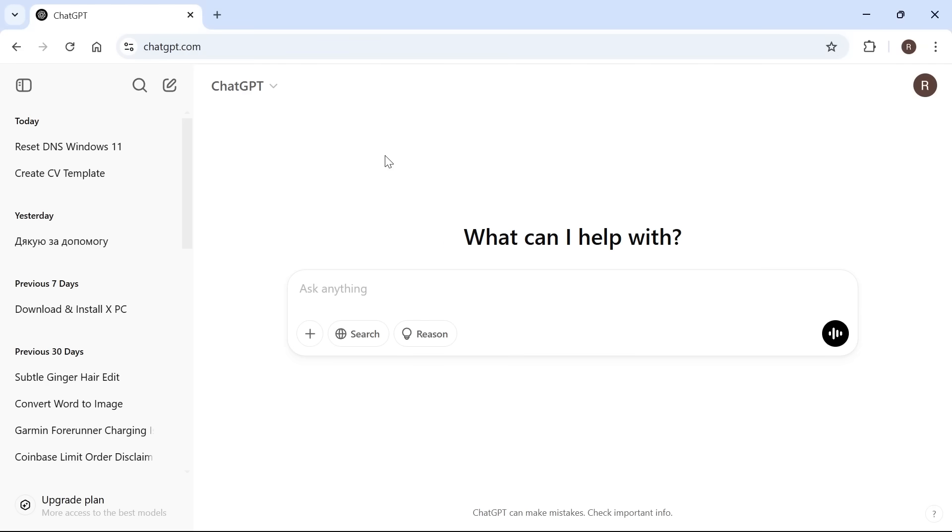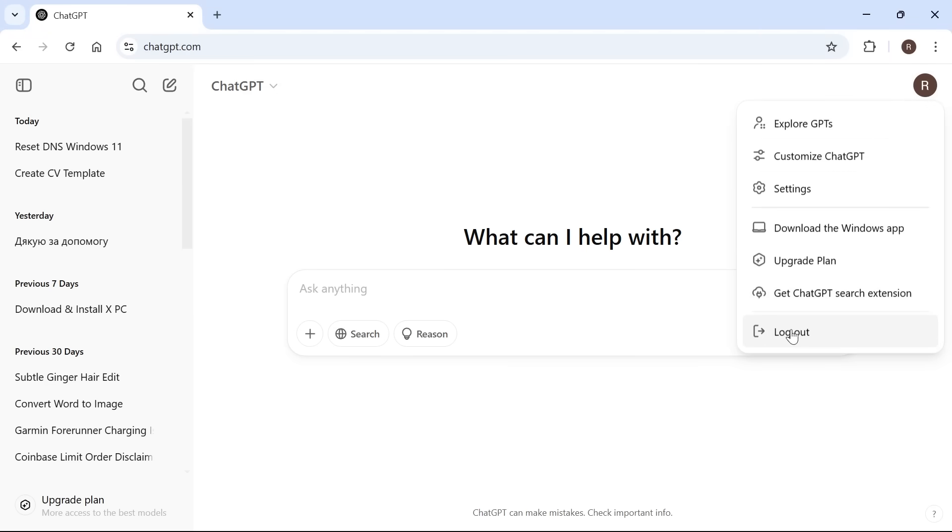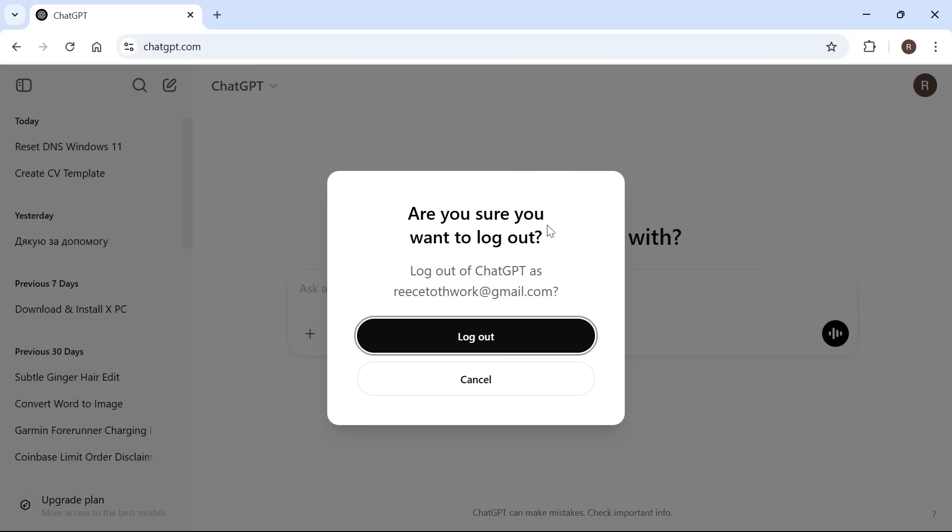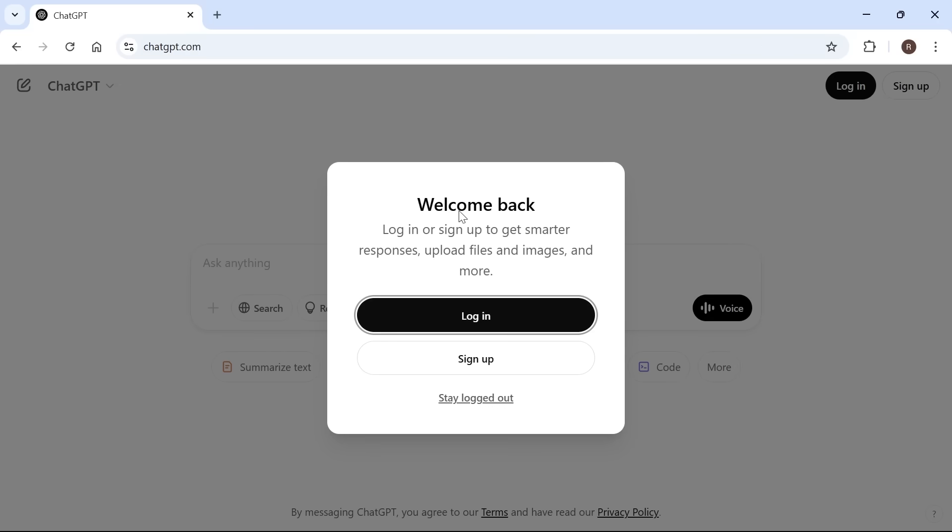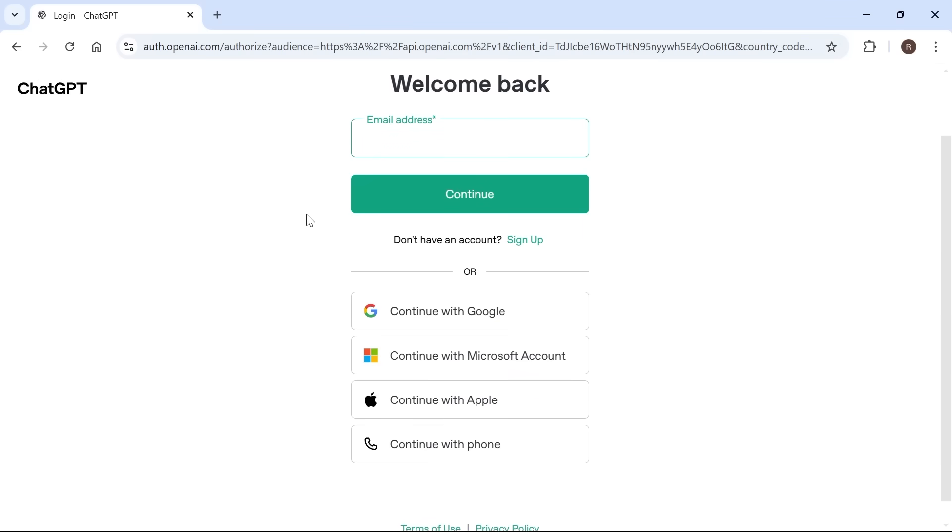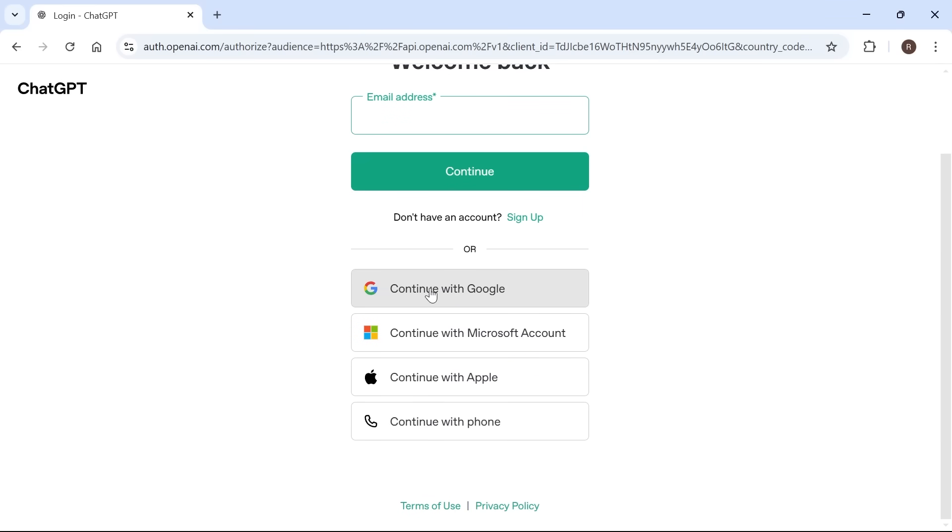The first solution is to head over to the ChatGPT website and click on your profile icon in the top right hand side and select log out. Then press the log out button and once you've signed out, click on log in and simply sign back in to your account.